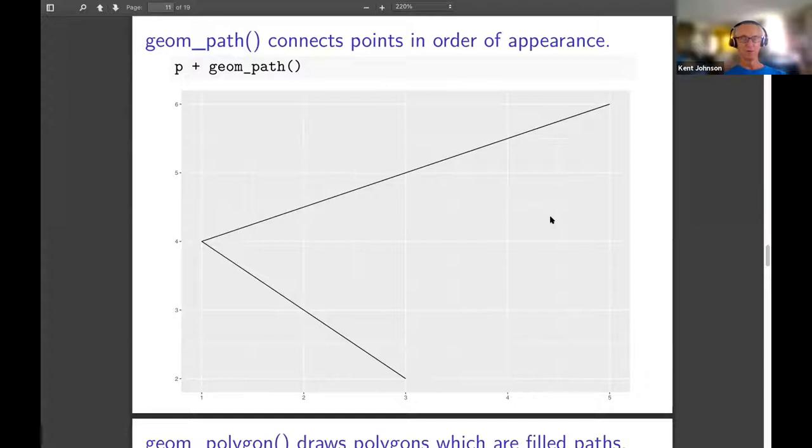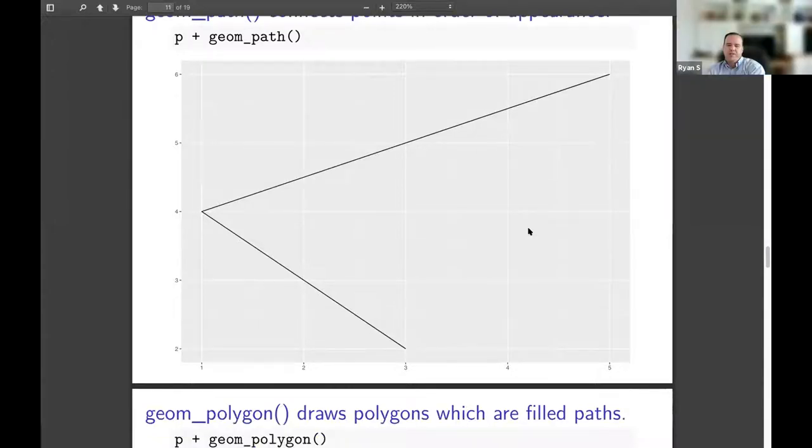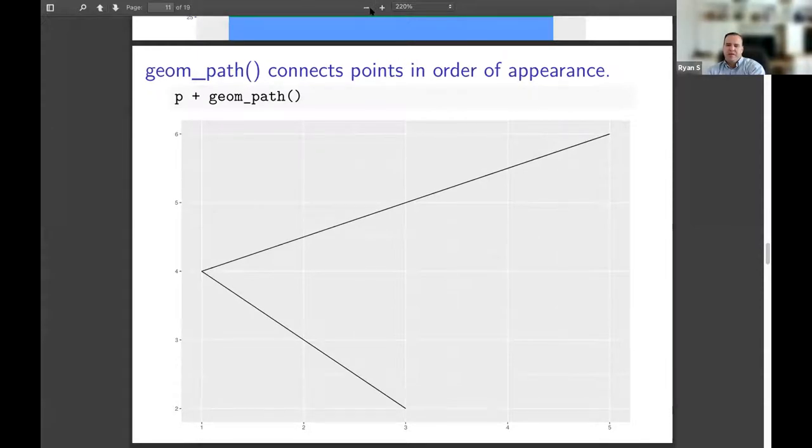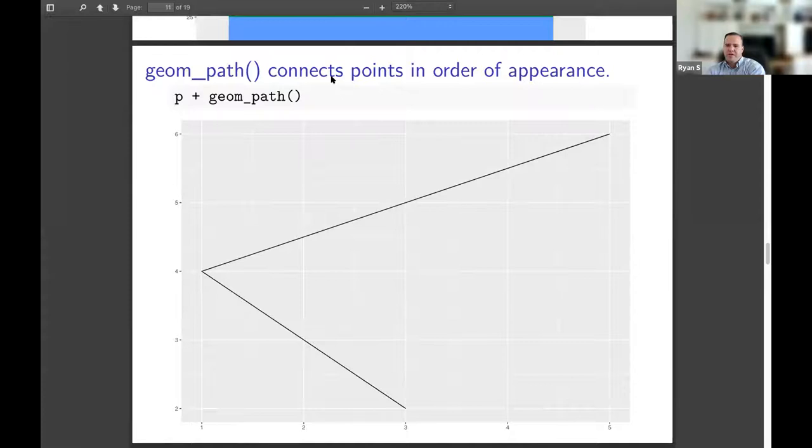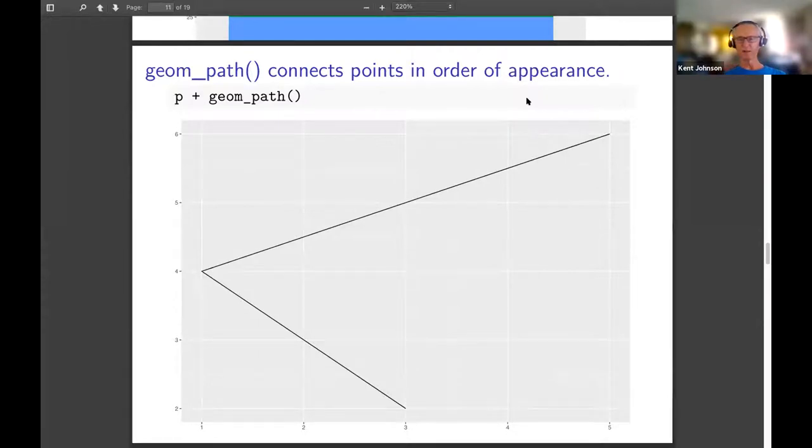It's also used sometimes if you are trying to show how two variables change with time, for example, and you can draw as a path and use color for the year. So then you can see how they change together. It would also be useful if you're trying to show the path of something, like an animal or an airplane.